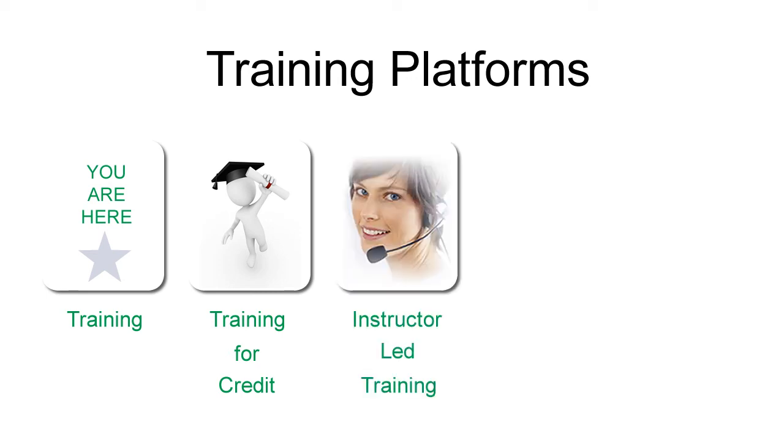We also have instructor-led training. This is our highest level of service. Training experts customize the sessions to meet your needs and offer continuing education credits.